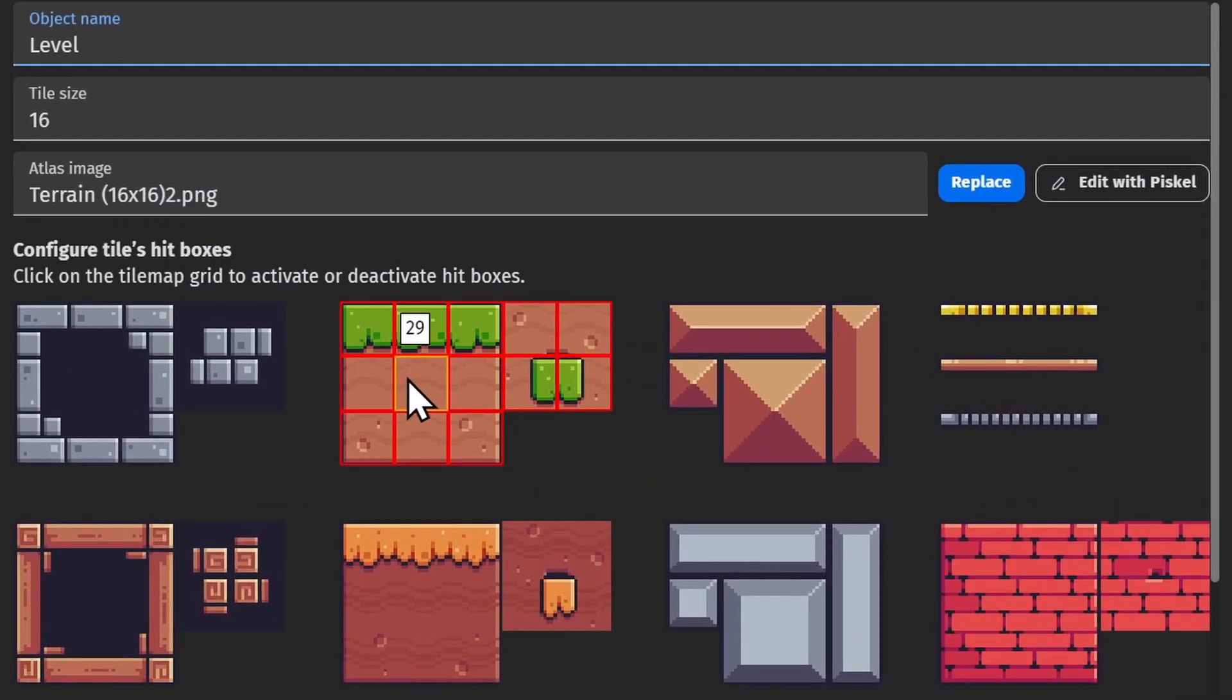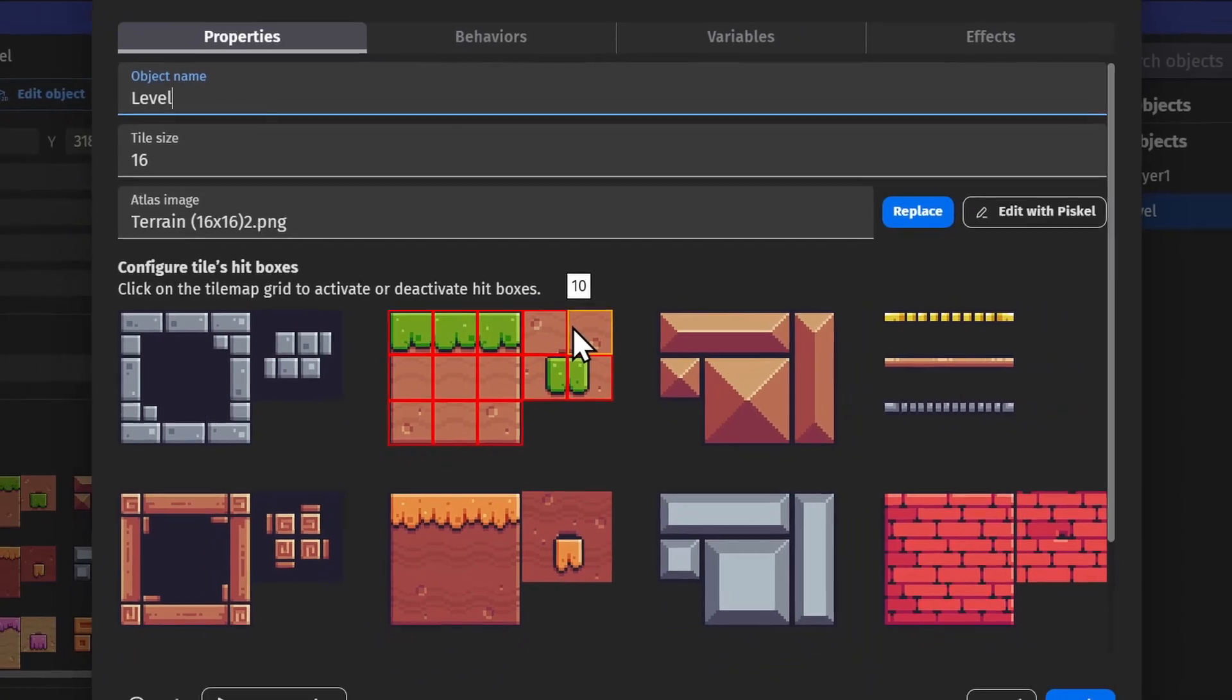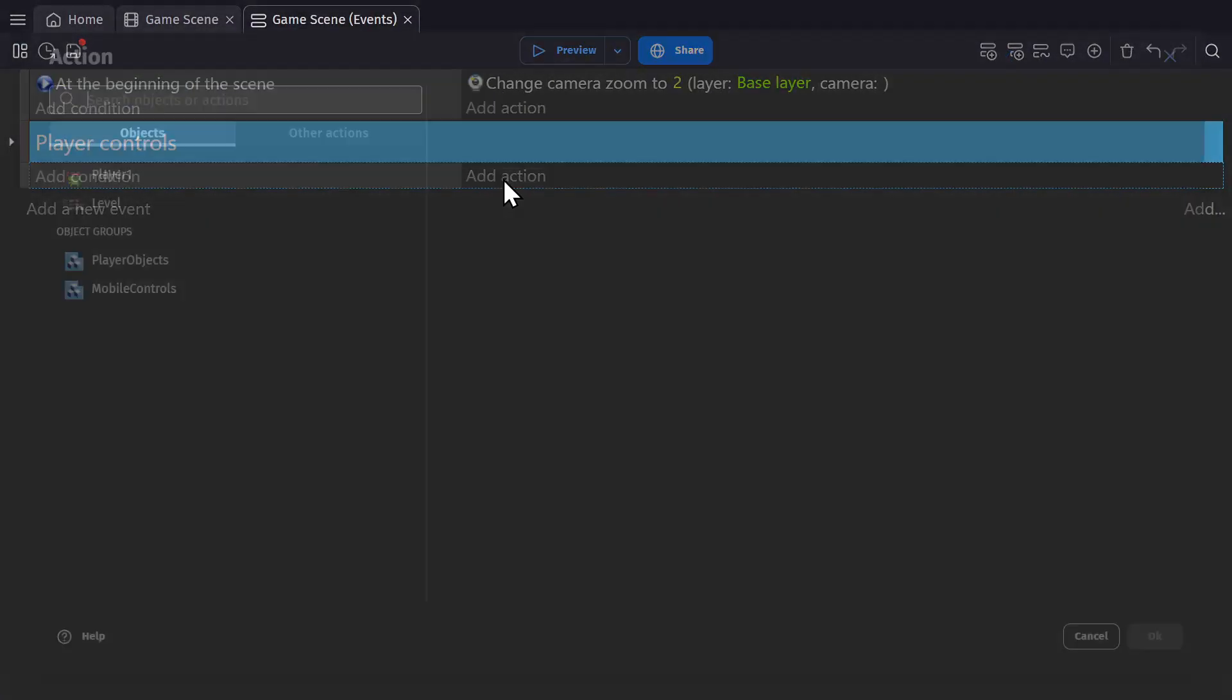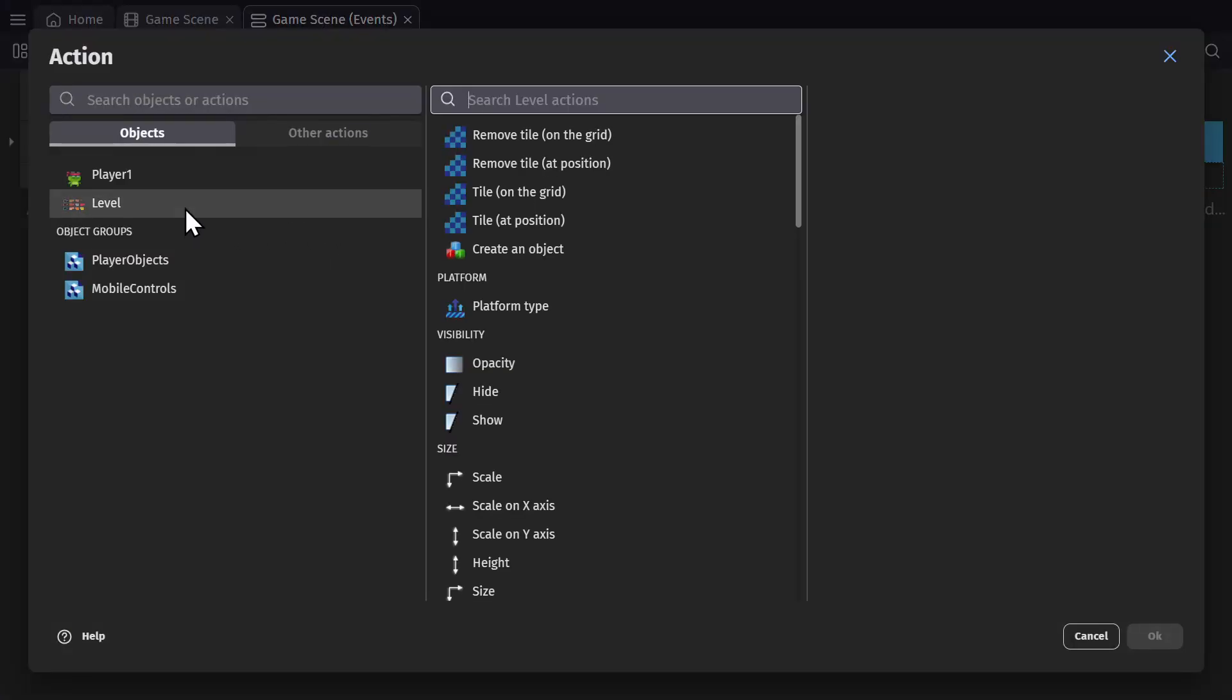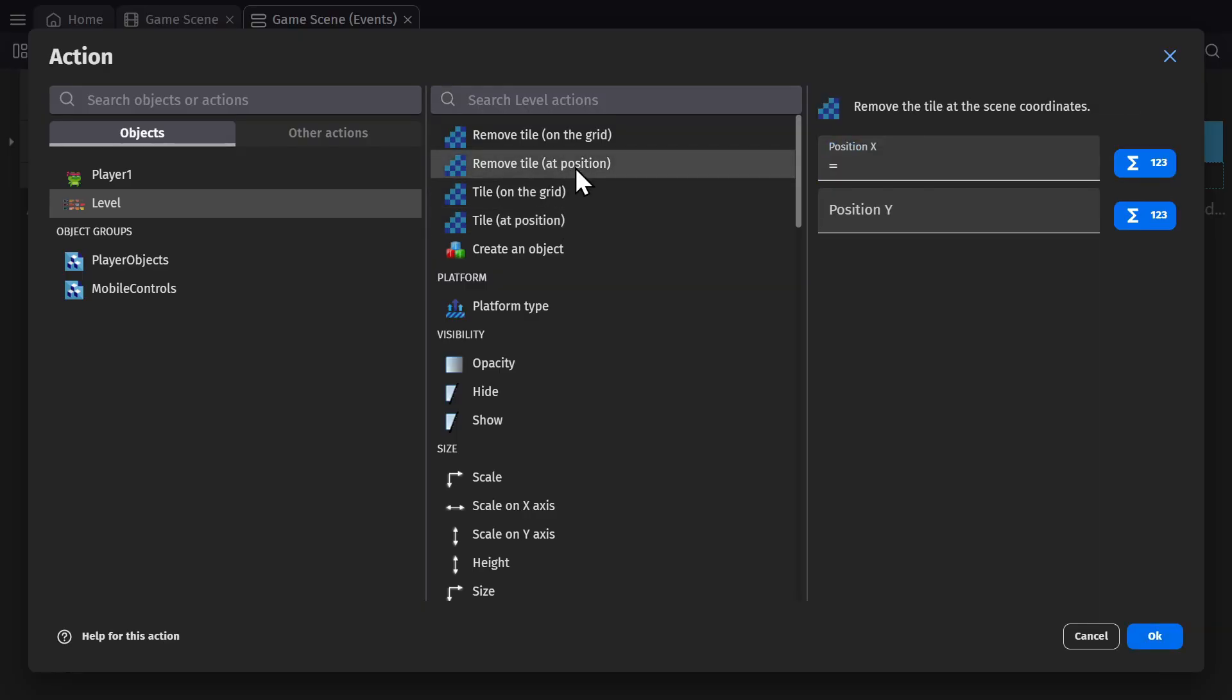So this is tile 29, 7, 8, 9, 10, and so on. But then there's also actions, like changing the ID of a tile or removing a tile at a position.